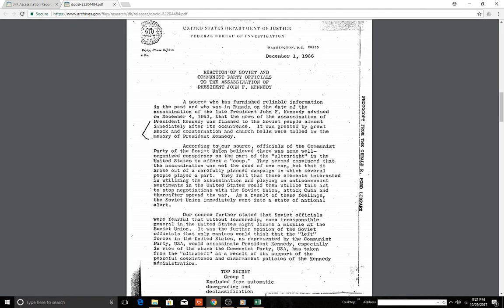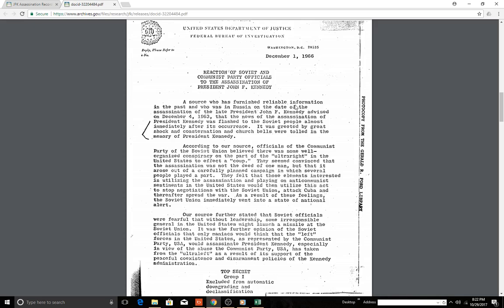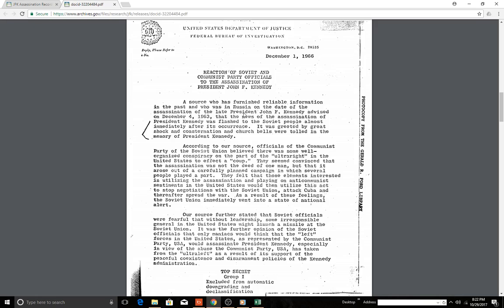So here we have an interesting thing. According to J. Edgar Hoover, when the Soviet Union found out that President Kennedy was dead, a source who has furnished reliable information in the past and who was in Russia on the date of the assassination advised on December 4th, 1963, that the news of the assassination was flashed to Soviet people almost immediately after its occurrence, was greeted by great shock and consternation, and church bells were tolled in the memory of President Kennedy.